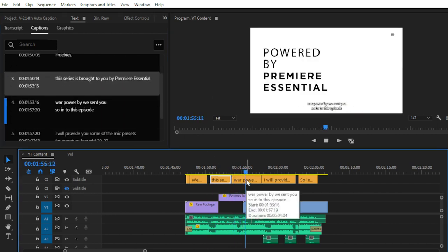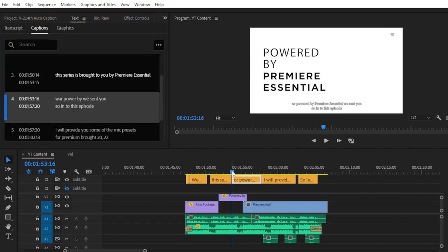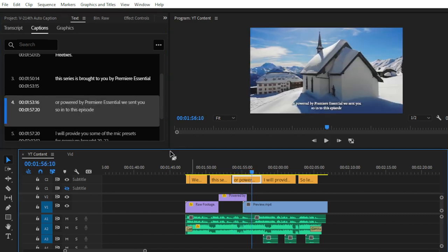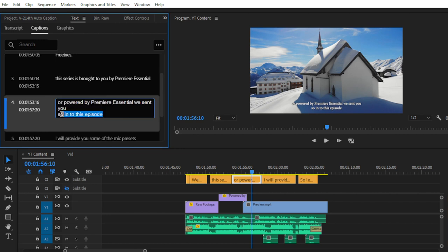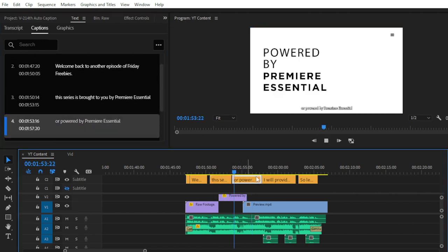You can easily replace or edit your text with the help of the caption options and the transcribe or AI generated captions feature. You can see that I have made some changes to my captions, and editing is straightforward.